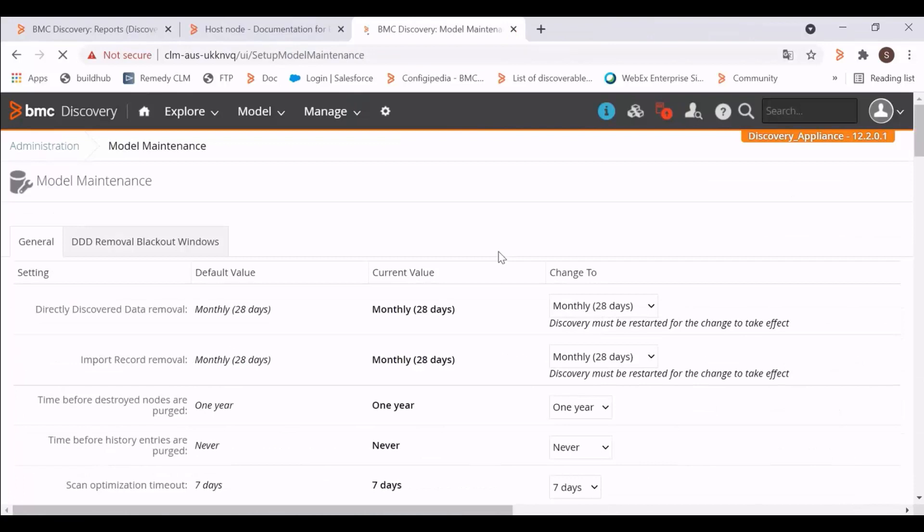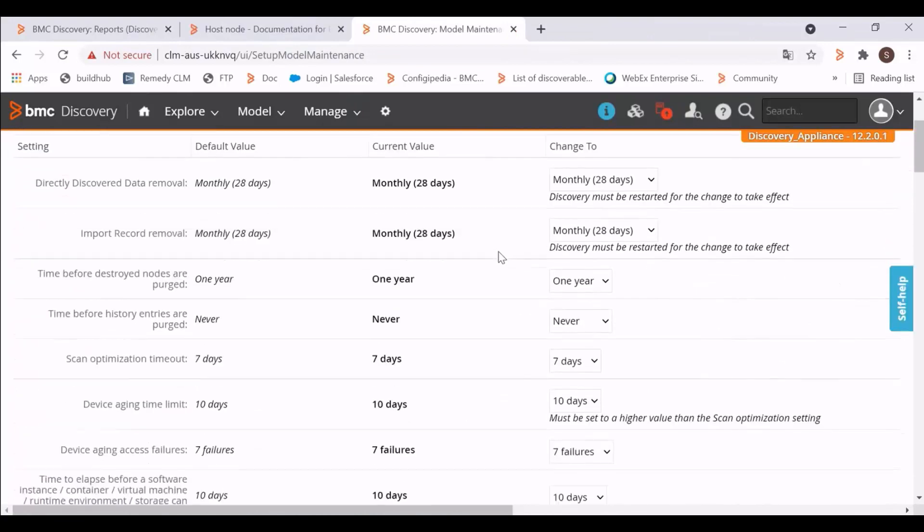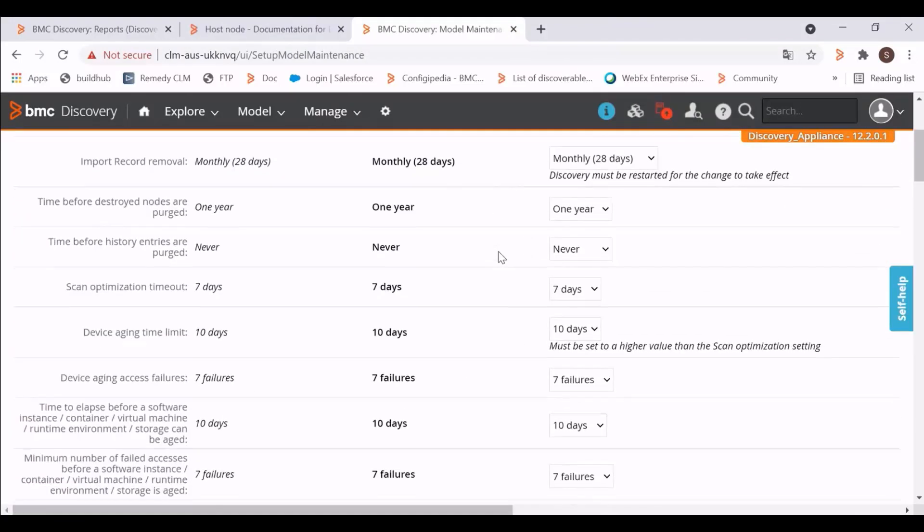Aging is controlled by model maintenance settings. Here, the device aging excess failures, which specifies the access failure limit for a device, is 7 failures by default.